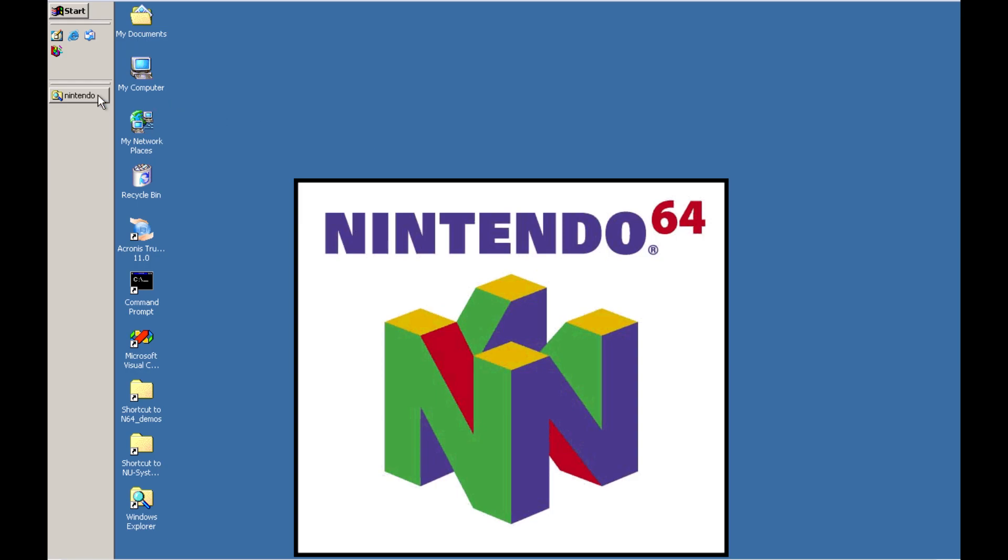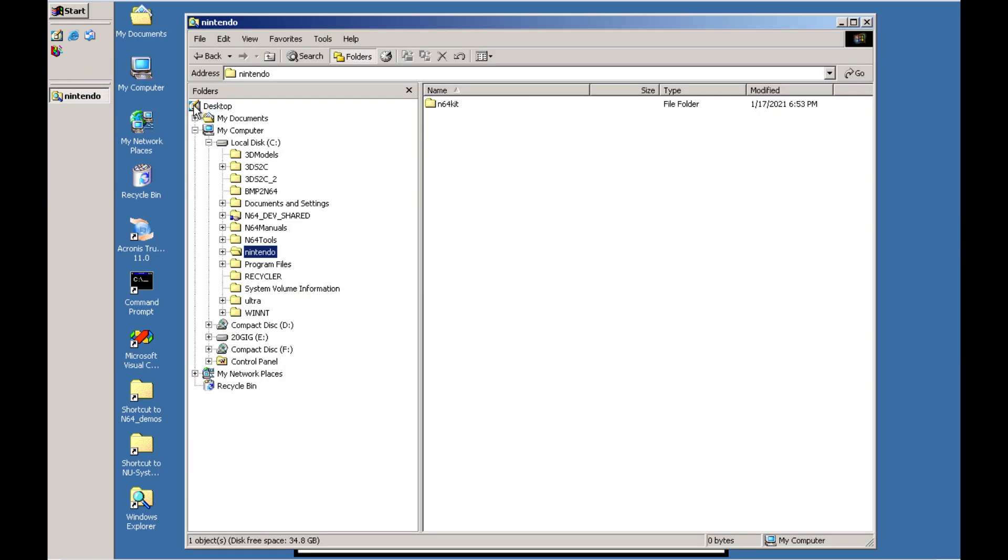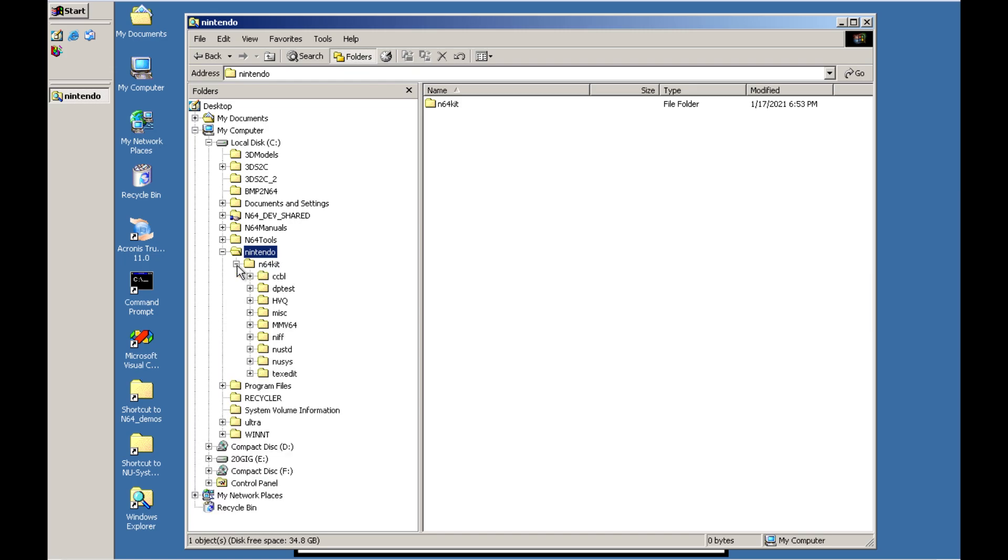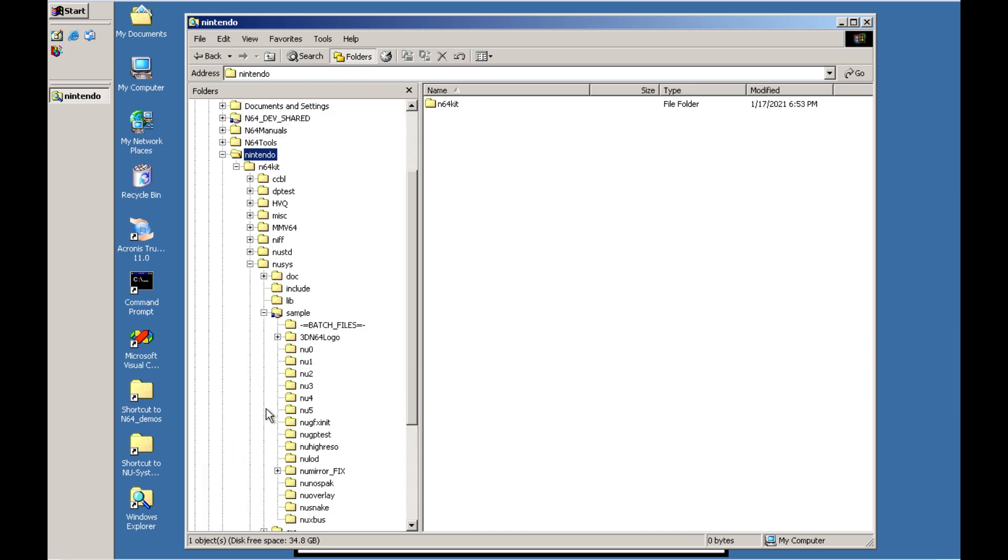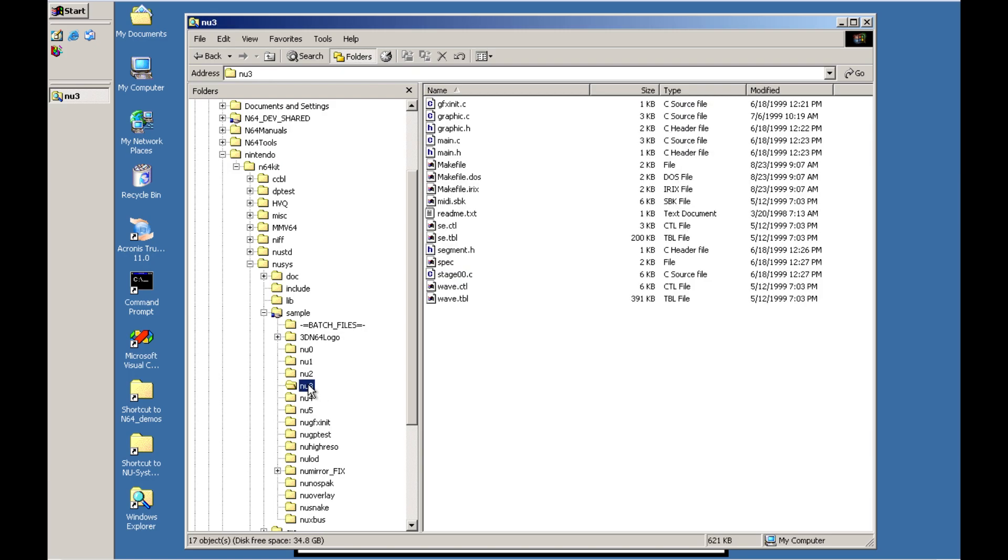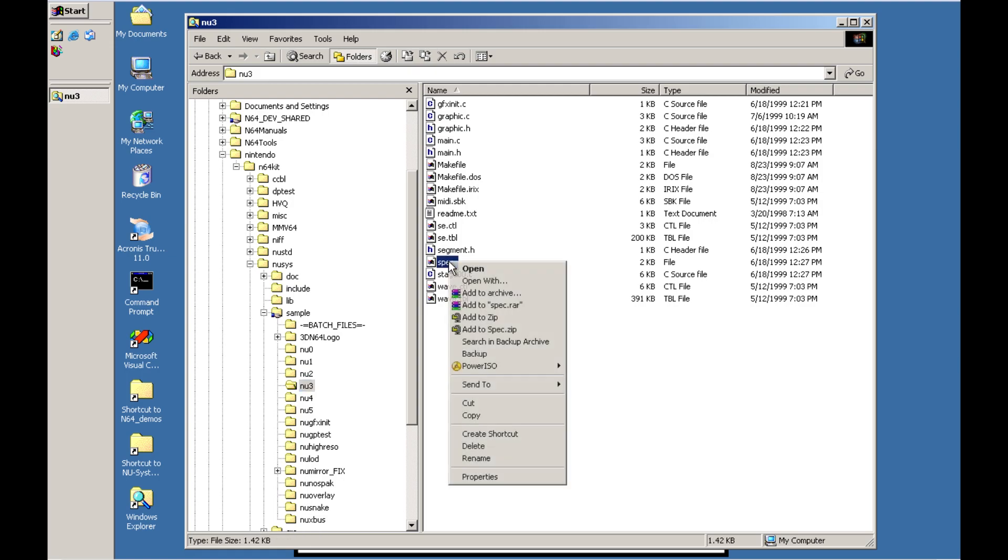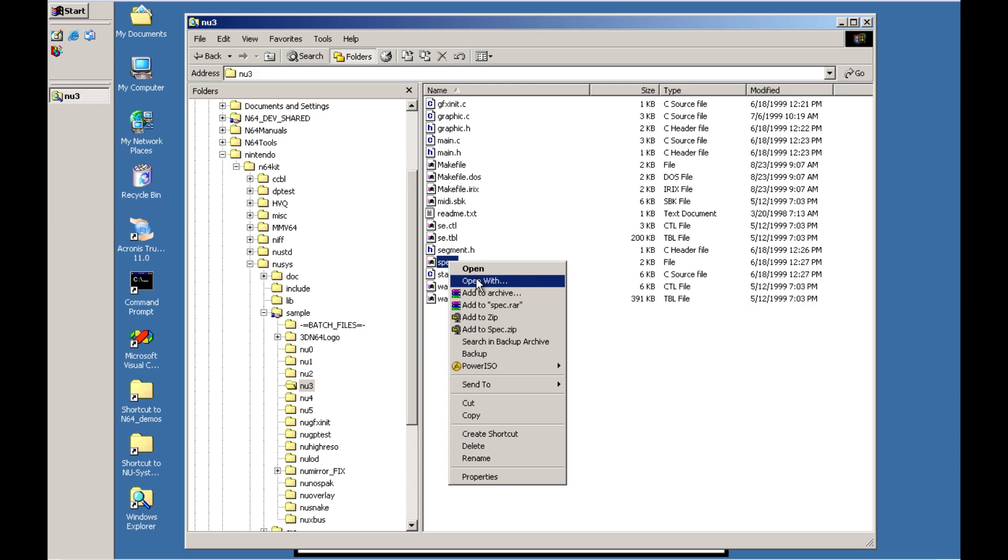We'll first navigate over to our NU system demos. We're going to go to the C drive and we'll navigate down to the NU system folder to the samples and let's dive into the spec file for NU3 because it's a little bit more exciting than the others. We'll navigate here to the spec file and we'll go ahead and open that up in our IDE.